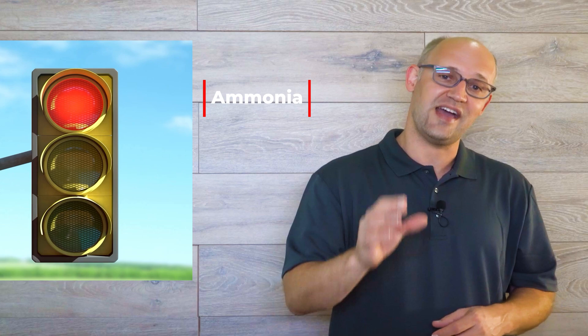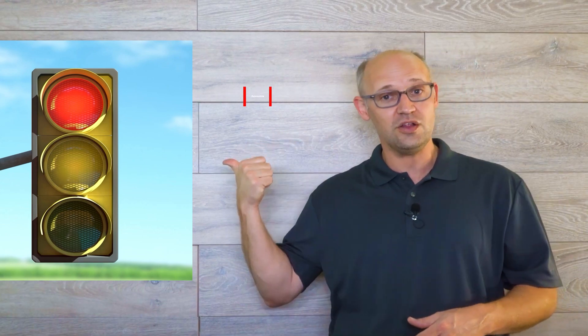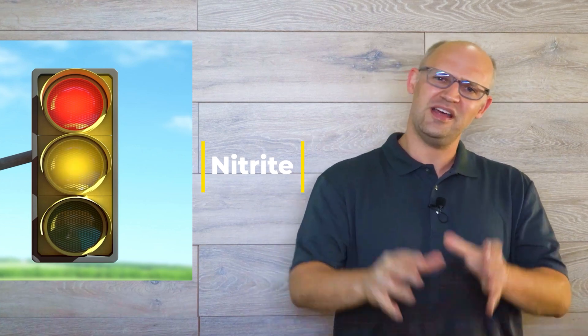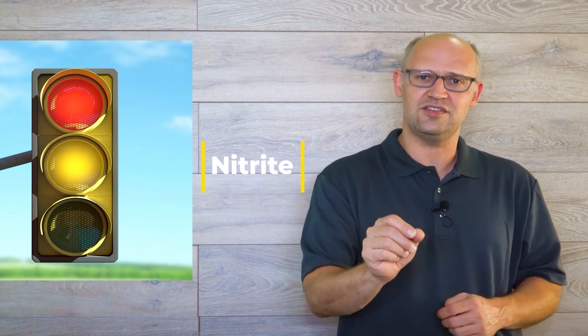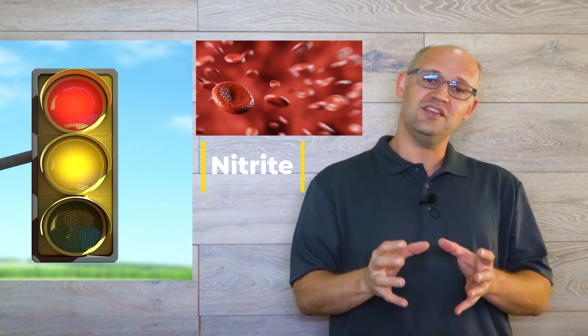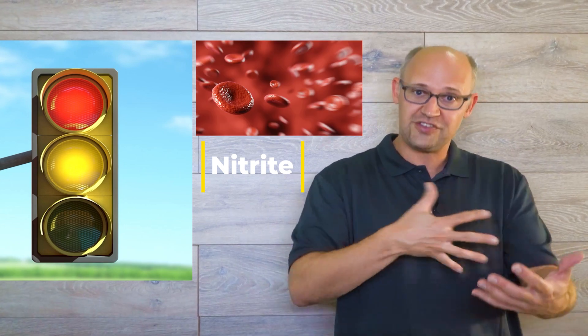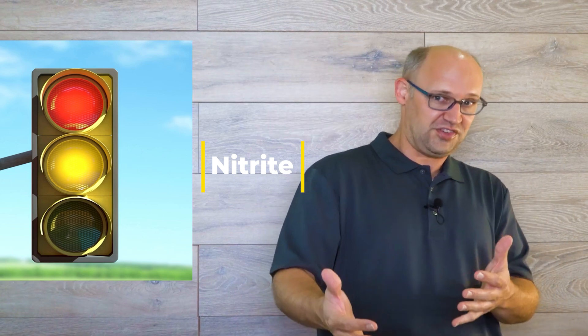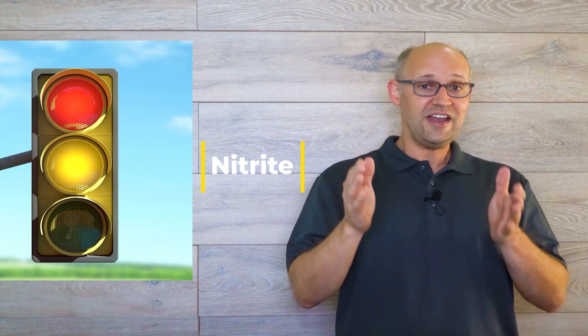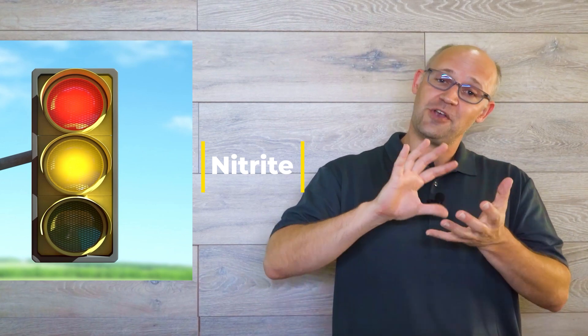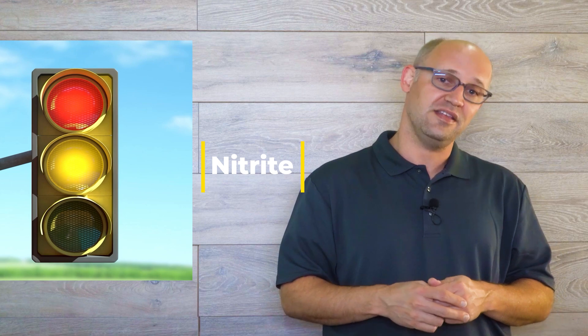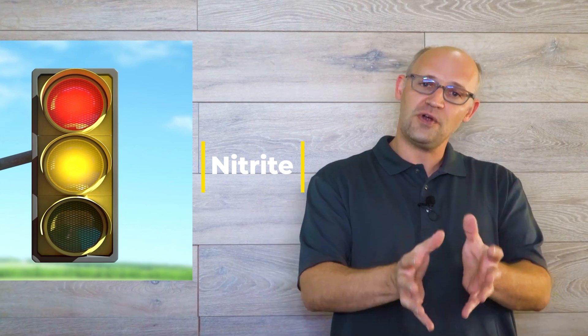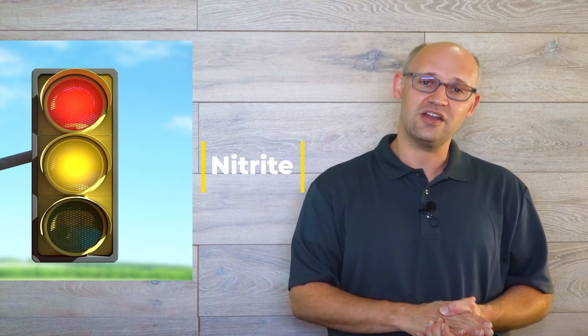The second toxin which naturally occurs in our aquariums is represented by this yellow light. It's nitrite. Nitrite is deadly to fish as well but a different kind of deadly. What it does is it binds to hemoglobin. Hemoglobin is the molecule in your blood that carries oxygen throughout your body and makes sure that all your cells have the oxygen they need to survive. When nitrite binds to the hemoglobin it keeps oxygen from being able to bind to the hemoglobin and the fish basically suffocates from the inside out. Nasty stuff. Not a good way to go.